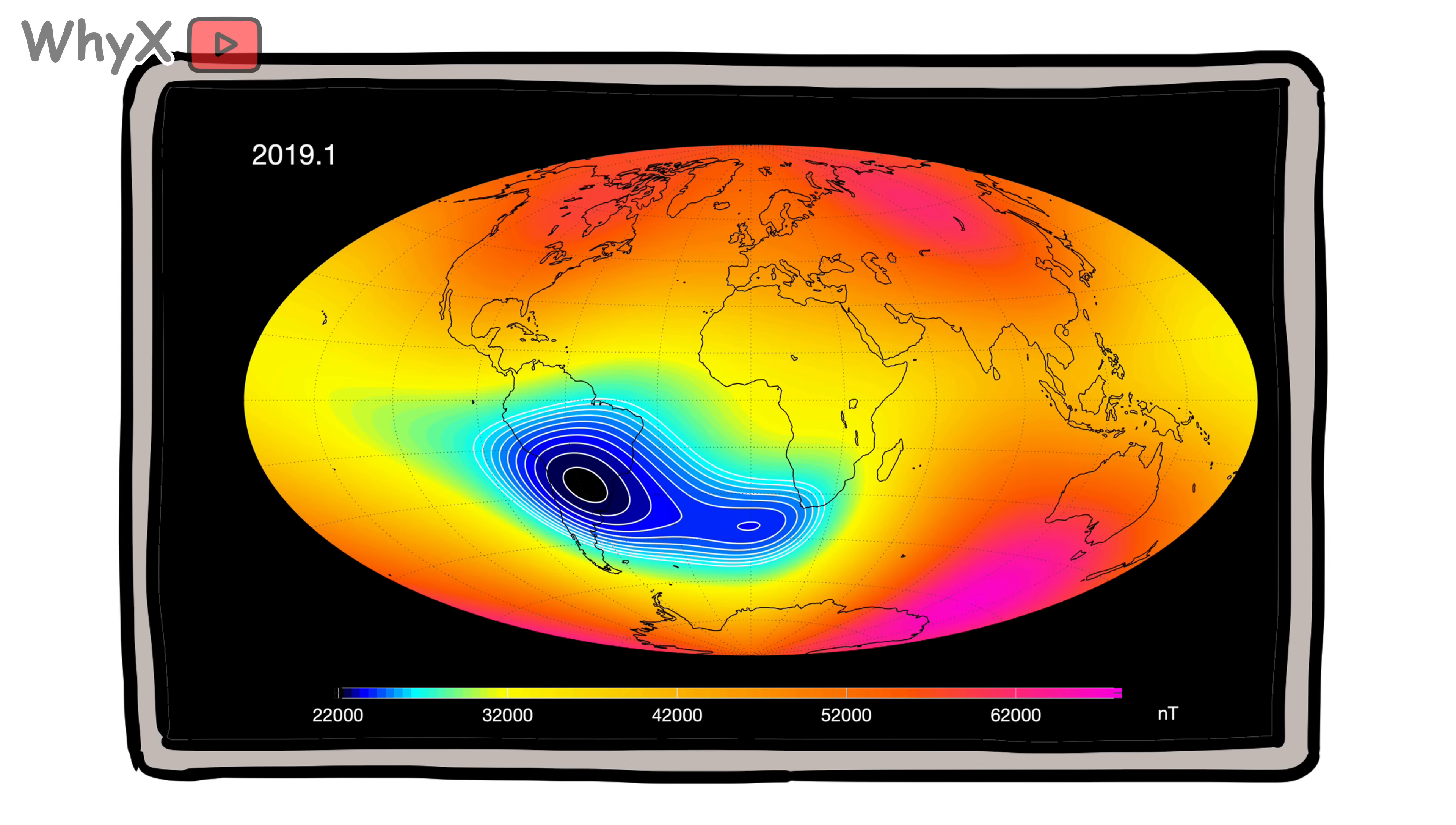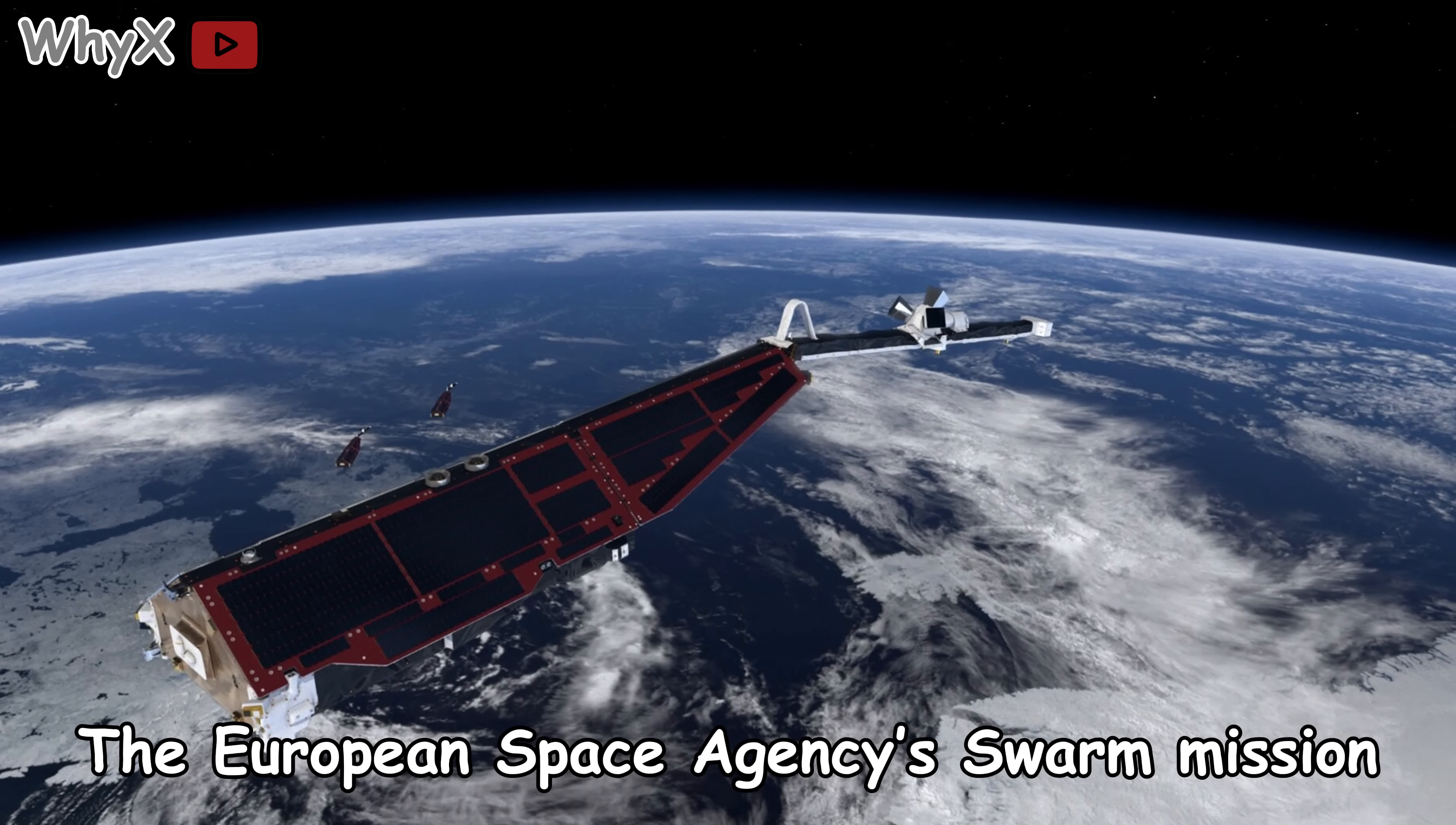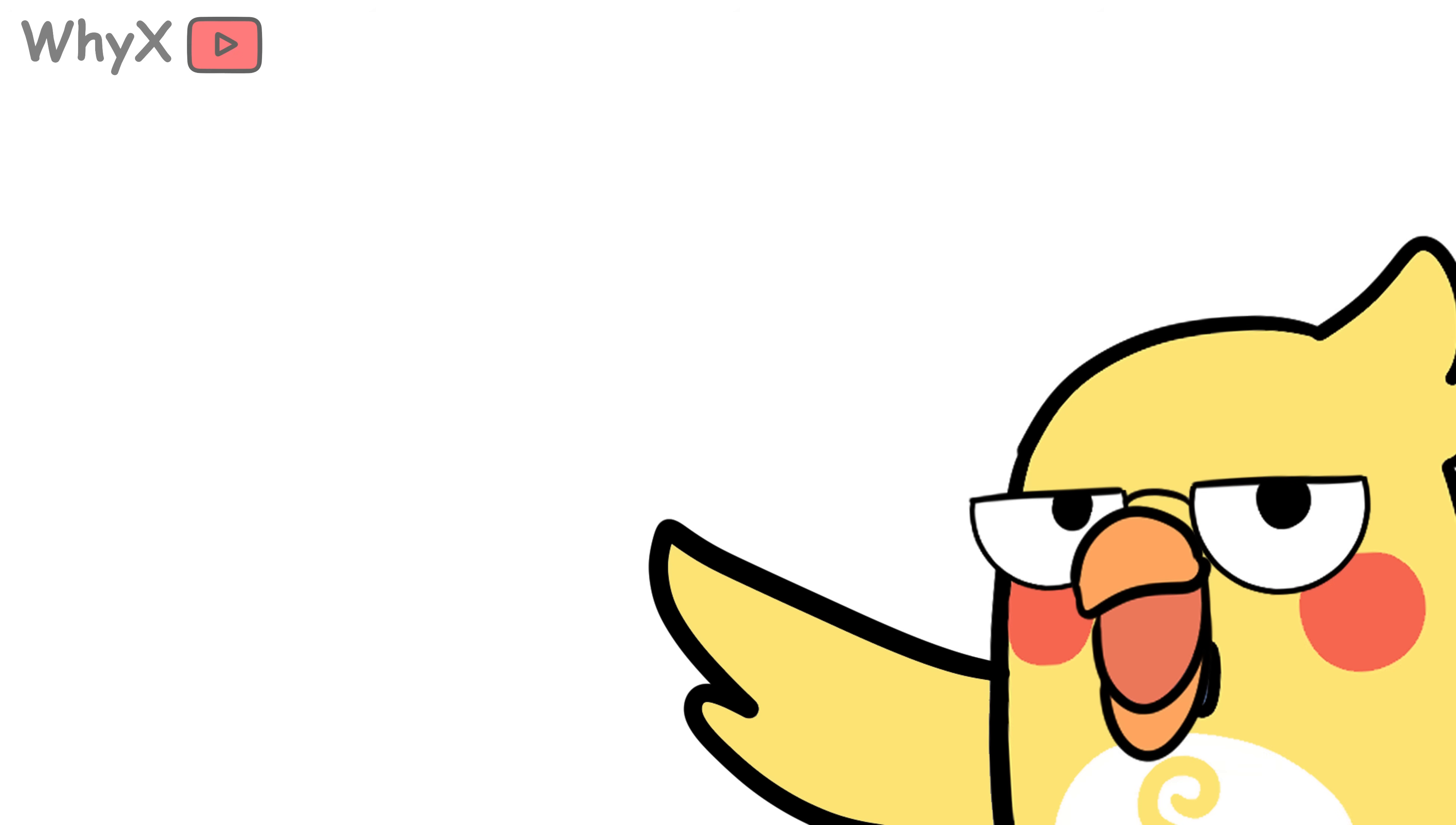And why are there patches like the South Atlantic anomaly, where the field is mysteriously weak? Scientists track these changes using satellites like the European Space Agency's SWARM mission, which maps the magnetic field in detail. The data helps predict how the field might shift, which is crucial for everything from navigation systems to protecting satellites from solar storms.